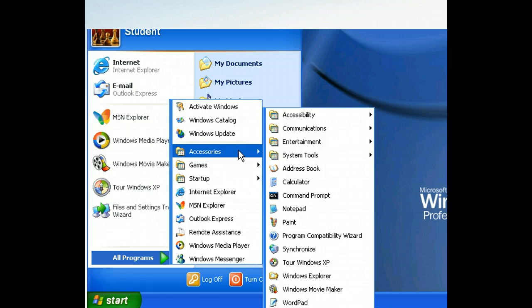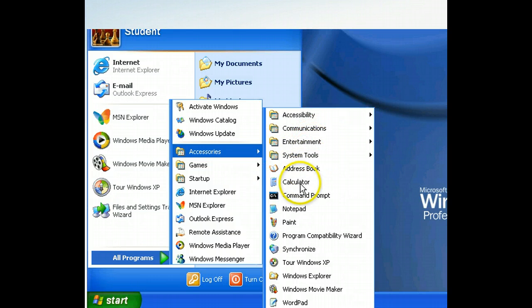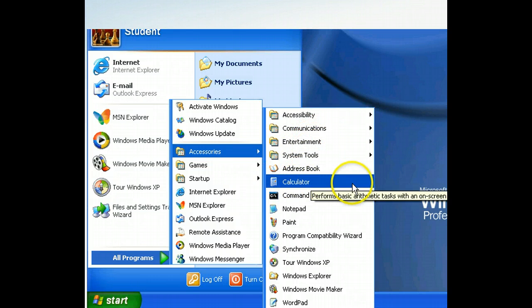Let's see what happens when we place the mouse pointer over Calculator. A blue highlight appears around Calculator, but the application will not open unless we click it.